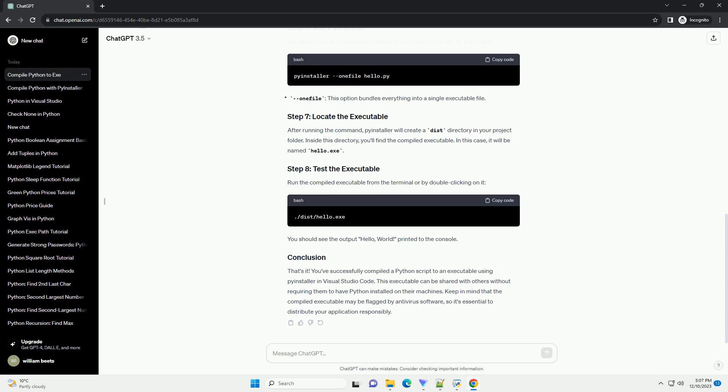Navigate to the directory where your Python script is located using the cd command. Run the following command to compile your Python script into an executable.